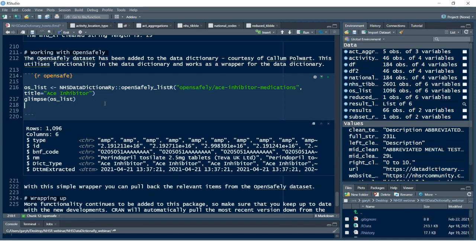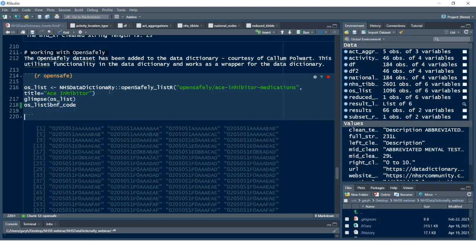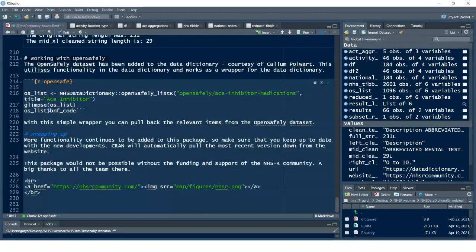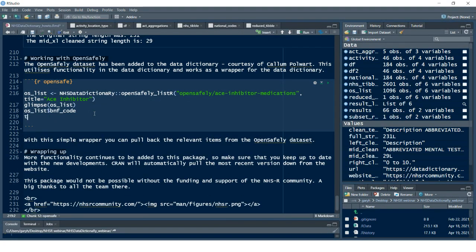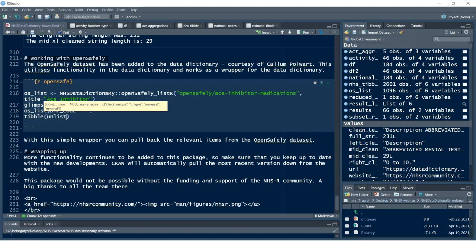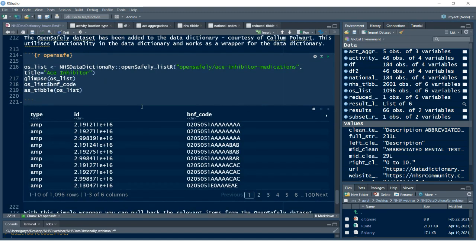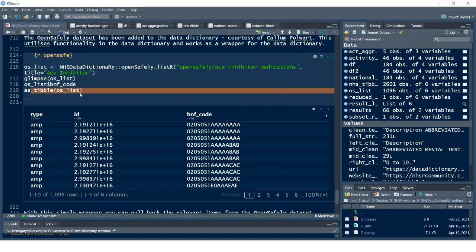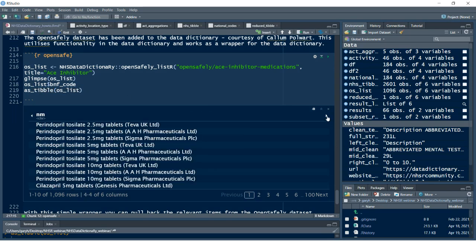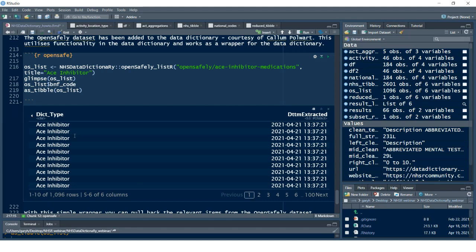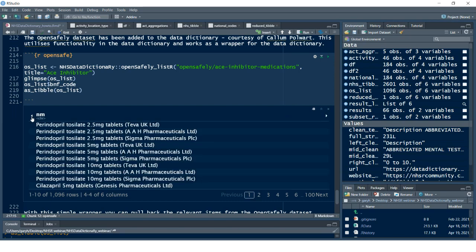Running that and glimpsing at it — this is directly querying OpenSAFELY's website and it'll bring back these codes as a list. To convert it to a data frame I can do that simply — using `as_tibble()` and `unlist()`, the conversion function will take that list and convert it to a data frame. Now I've got a data frame that looks similar to the `table_r` function output, because it's actually using `table_r` in the back end.